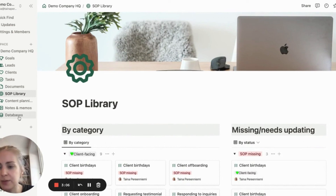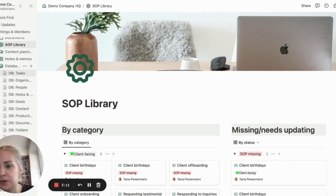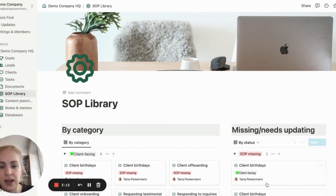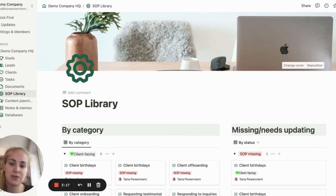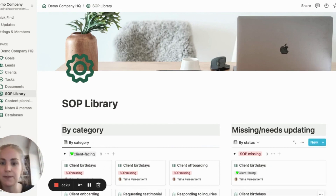Behind all of this, we have a database running which stores all the SOP descriptions, but we don't need to really touch that because we can view and edit everything via this UI right here.